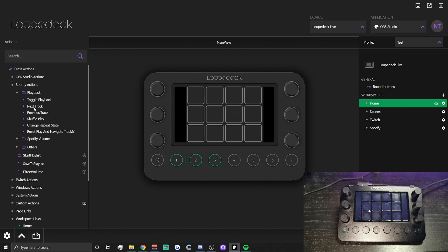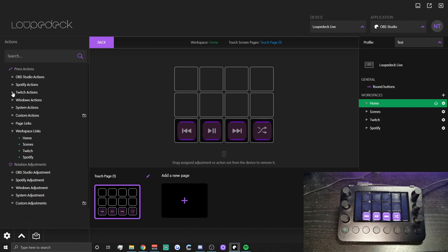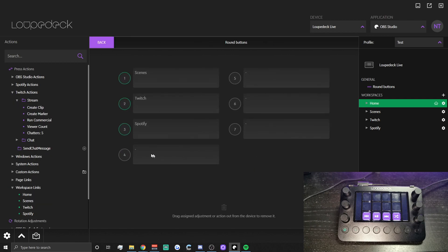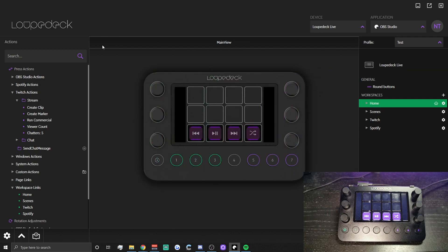For your home page you can add whatever you want — you can drag on some Spotify actions, change your shuffle, and add some Twitch actions. For example, Loupedeck includes 'Create a Clip', 'Create a Marker', and 'Run a Commercial' — we'll put those in on buttons five, six, and seven for now.